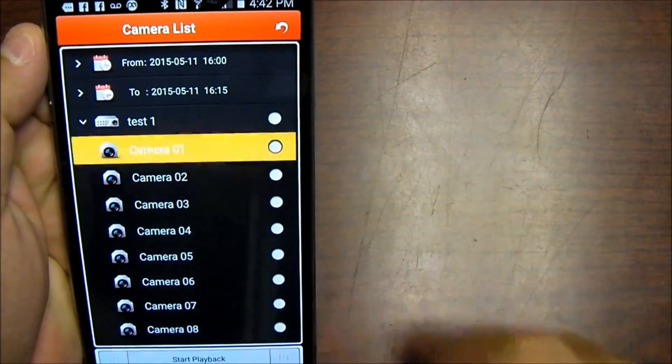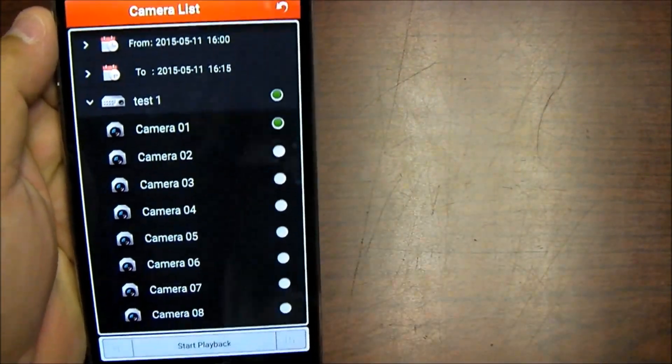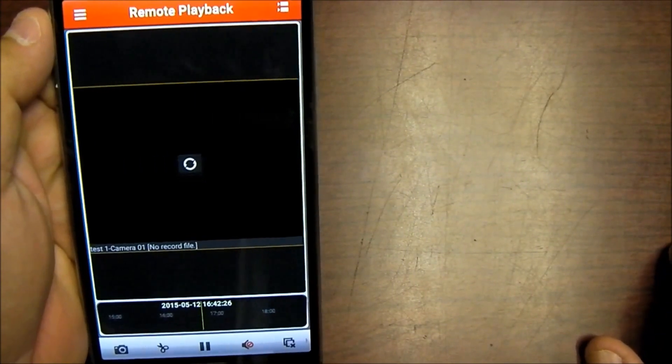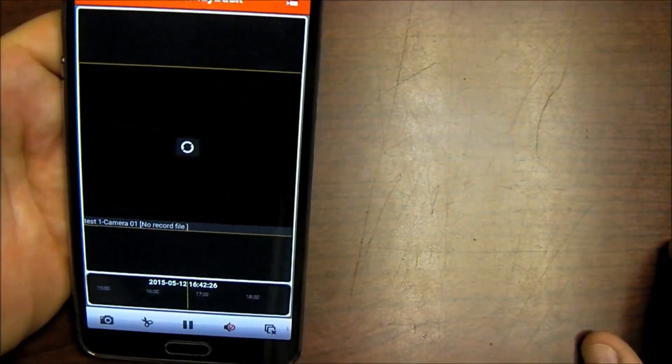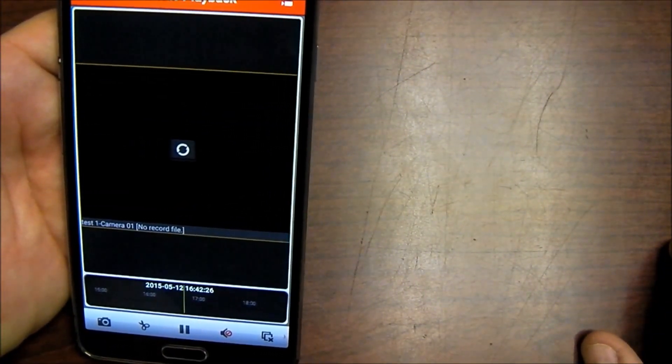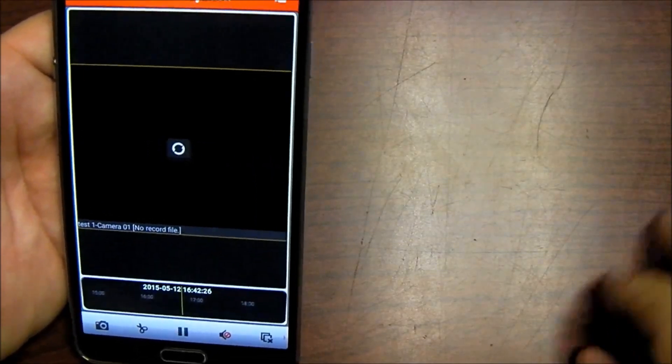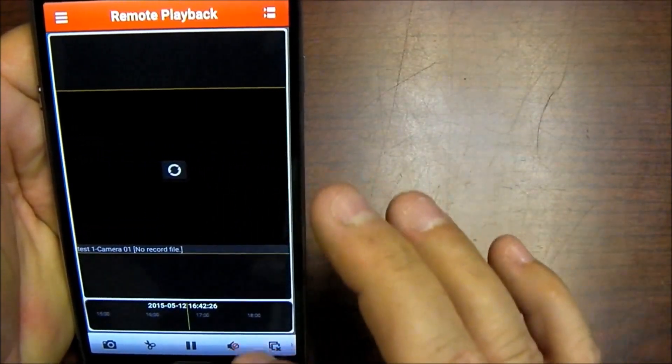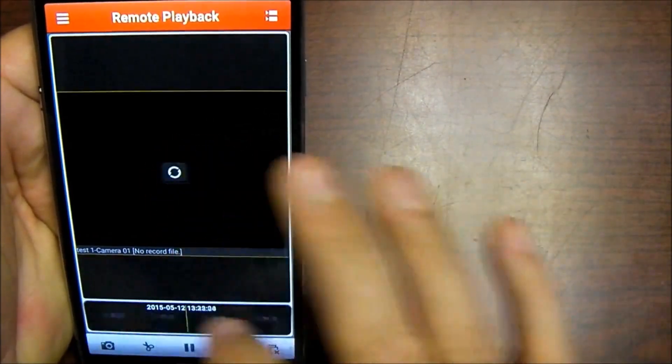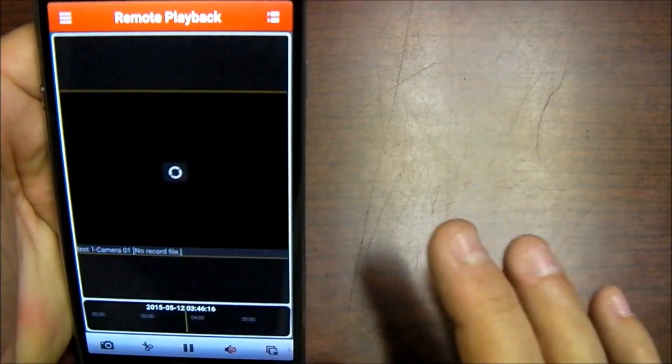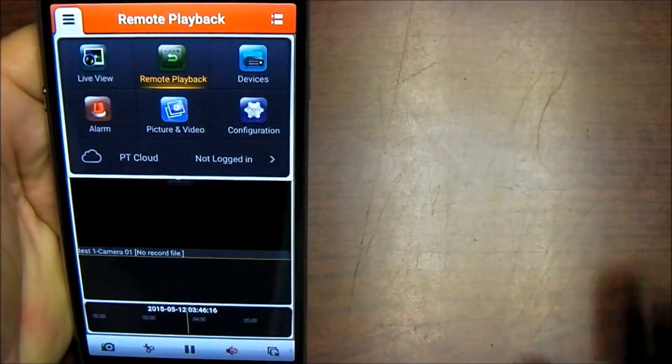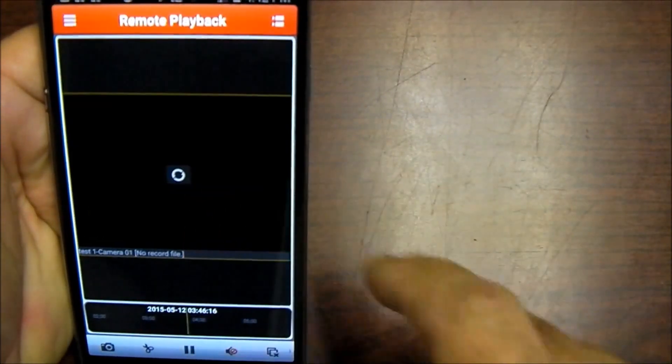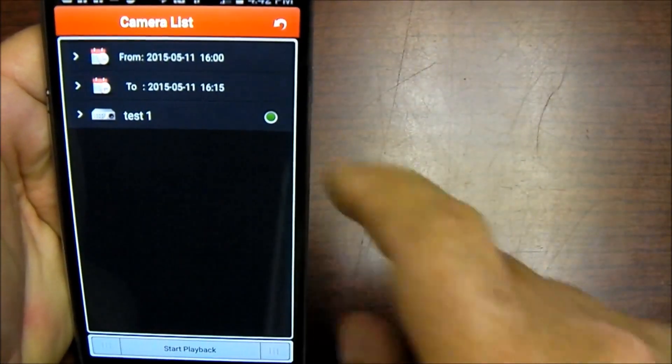And I'm going to go into that DVR and which camera do I want to play back? I want to play camera number one and I'm going to start playback down at the bottom and now I'm playing back. Oh, no record, so there's no video on that date on that time that I put in.